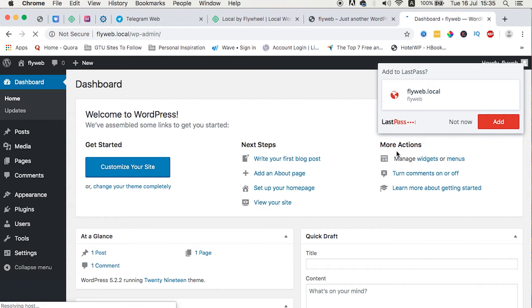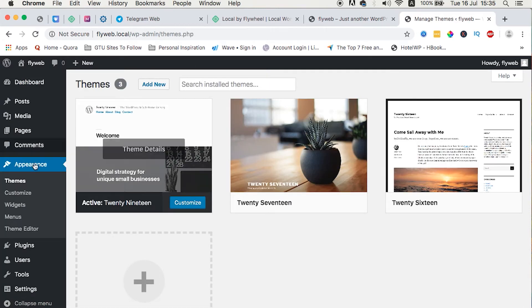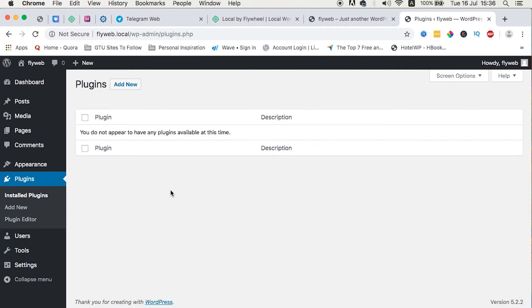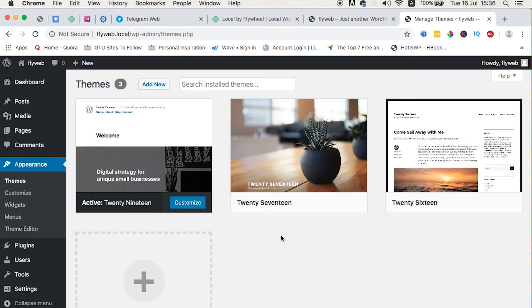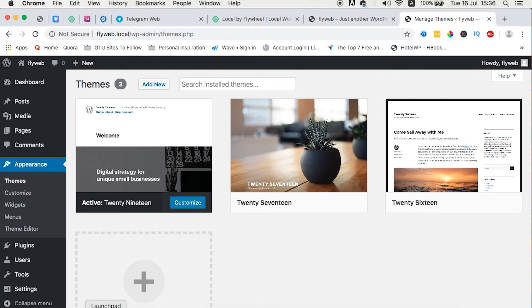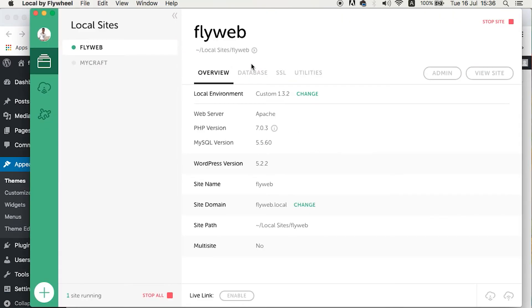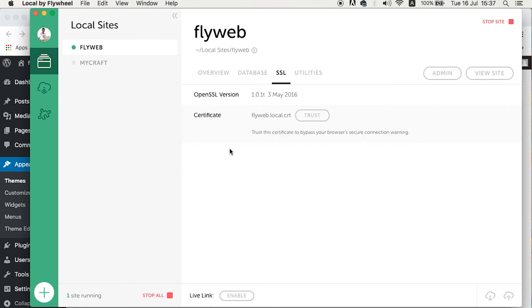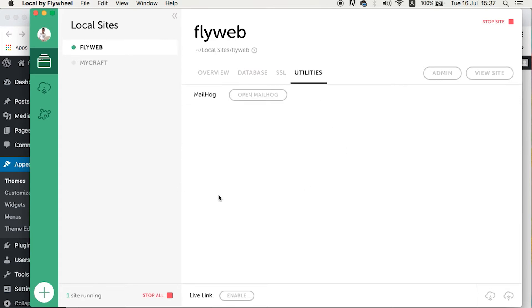We can add themes, plugins, and do a lot more. The other nice thing about Local by Flywheel is that it doesn't come with pre-installed plugins like Hello Dolly — the only things pre-installed are the themes, since any WordPress site needs a theme to run. If you want to check what's happening on the application side, head back to Local by Flywheel where you can inspect your database, username, and other details. You can also set up SSL using this platform.